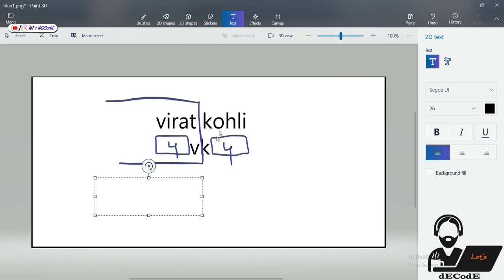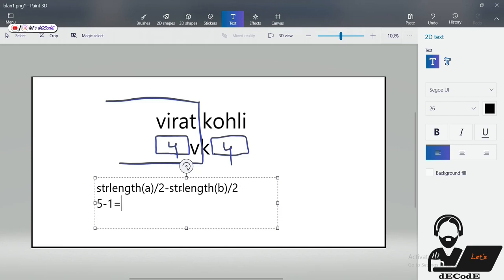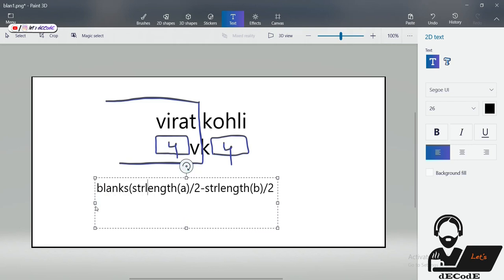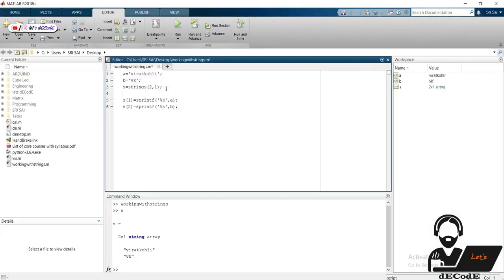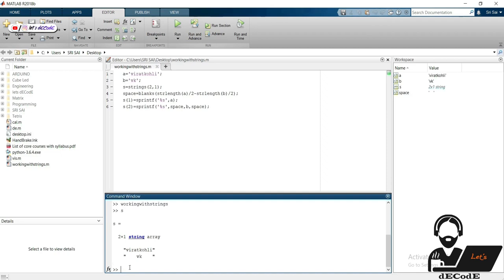Let's say string A has length 10 and string B has length 2. This gives 10 divided by 2 which is 5, and from this we subtract 4, giving us 2 divided by 2 which is 1. So we get 5 minus 1 equal to 4 — we need four blanks in front and back of this string. To have blanks we can use the blanks function. We write this in the MATLAB file, adding blanks in front and back of string B. It is at the middle now.